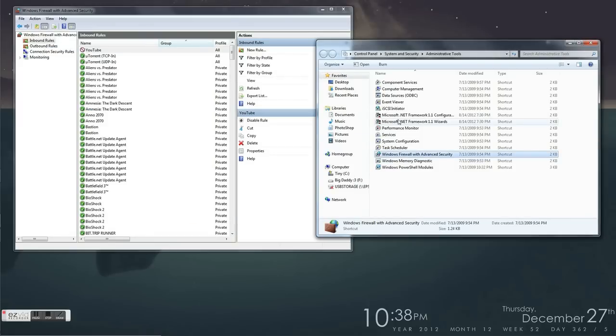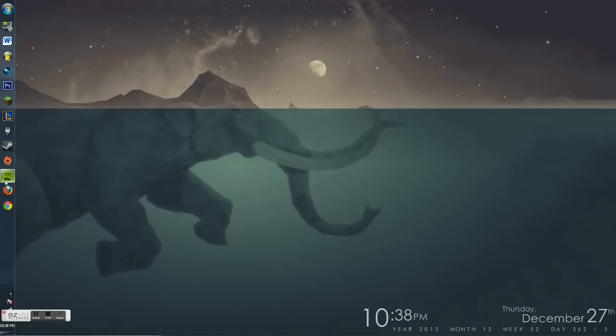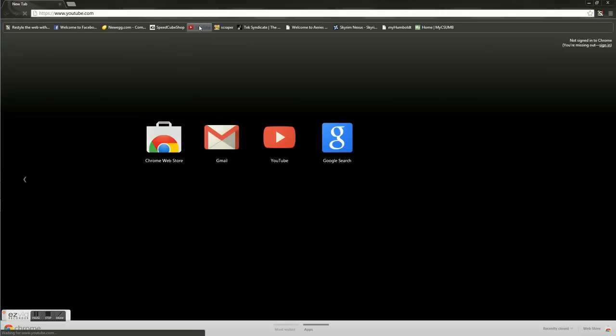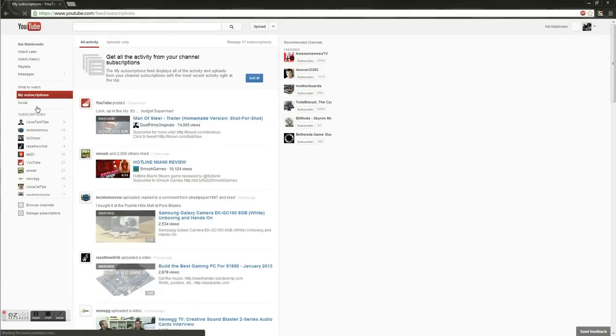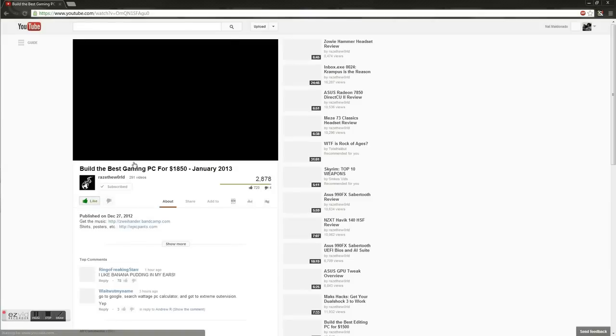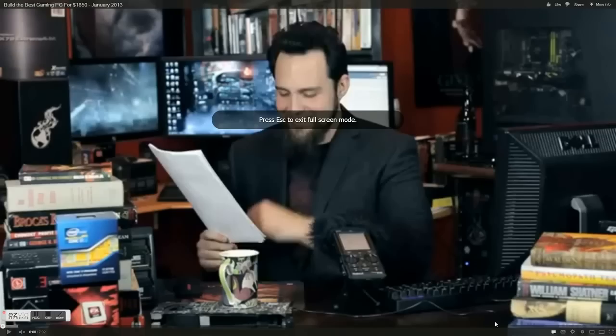Hit finish, and there you have it. It's as simple as that. You can see how fast your YouTube videos load now. Let's go into YouTube and hit some random video. Here we go, 1080p.